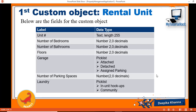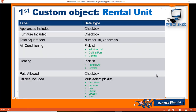Hello guys, welcome back. In this tutorial we will create our first custom object called rental unit, and these are the different fields that we will add to our rental unit: unit number, number of bedrooms, number of bathrooms, floors, garage, number of parking spaces, laundry, appliances included. All these are the different fields related to the rental unit object.